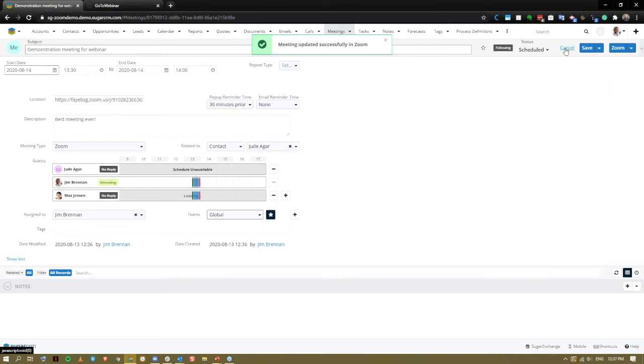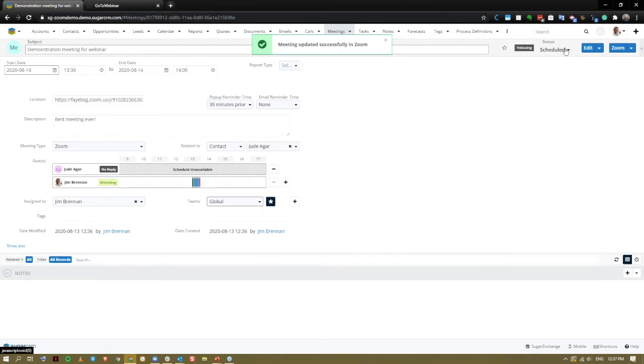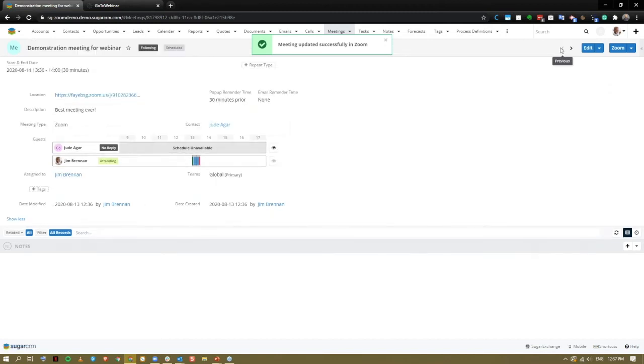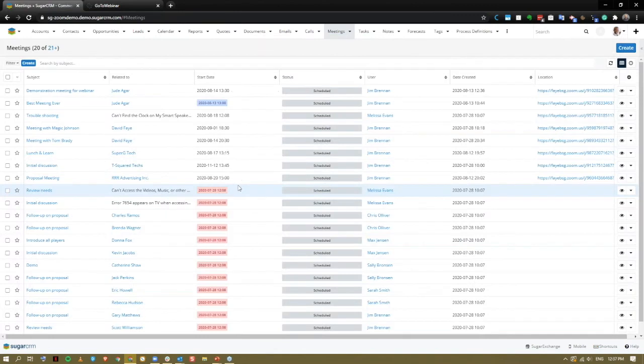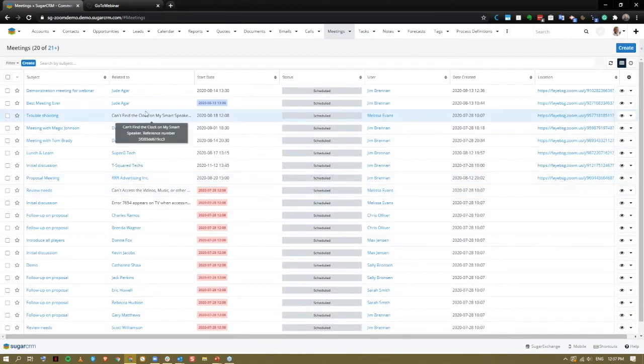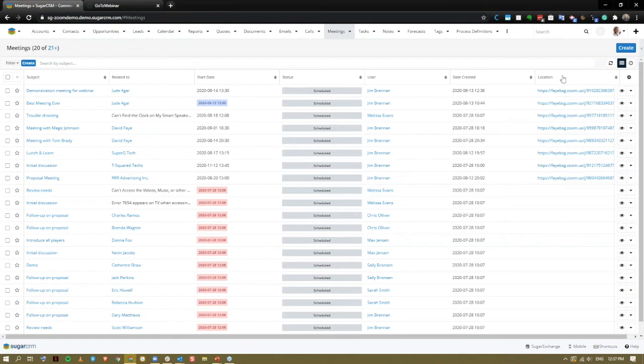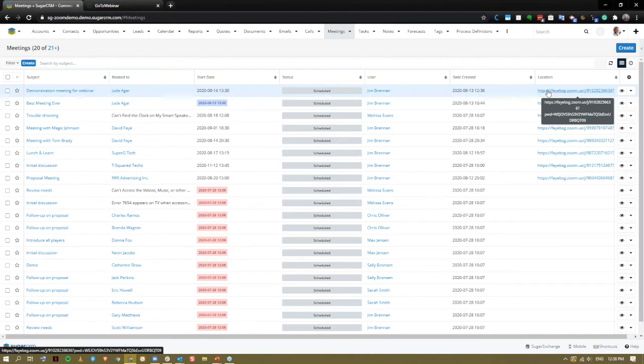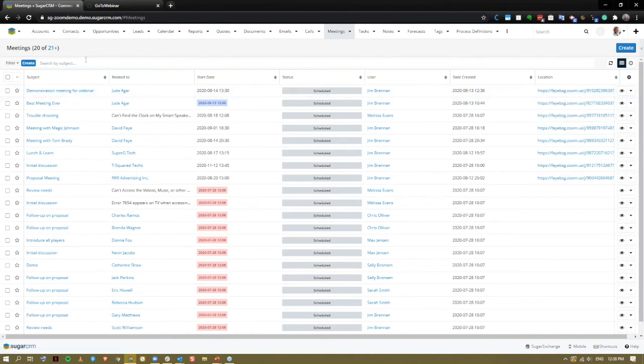Come out of here and back into the meetings list view. You can see here now that we've got the location field in our list view. We've configured this in our list view so it's viewable as default. So I can come here on a daily basis, see my meetings and from this space, I can click in and launch any of my Zoom meetings.